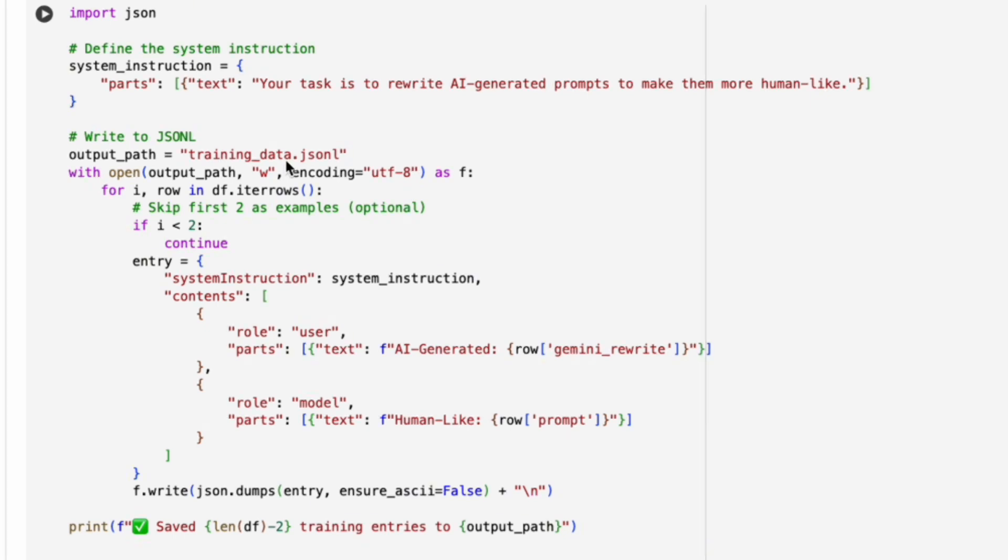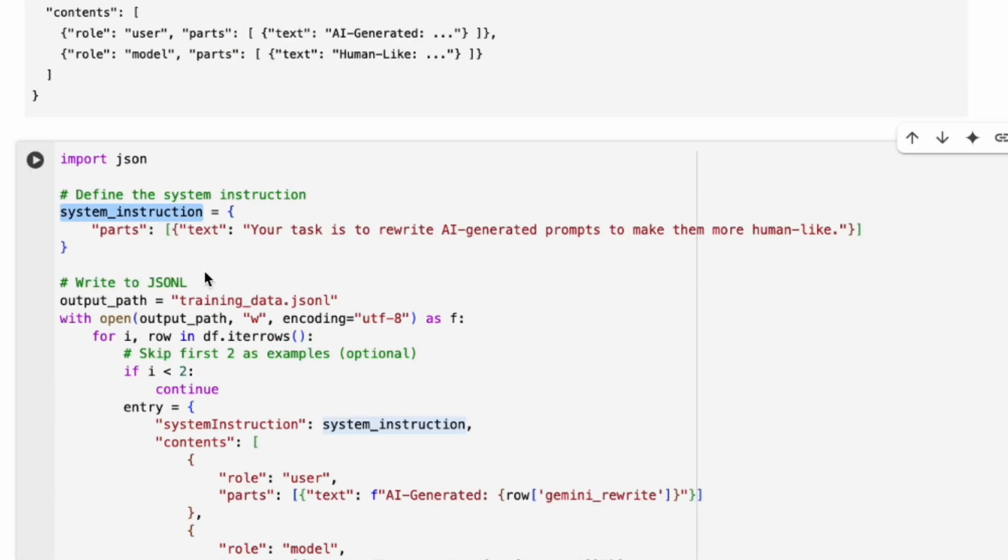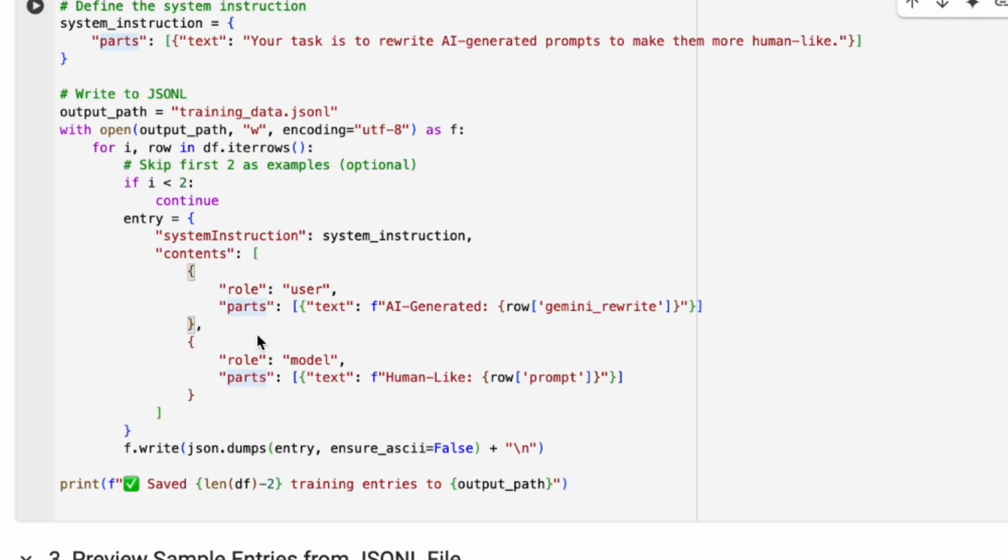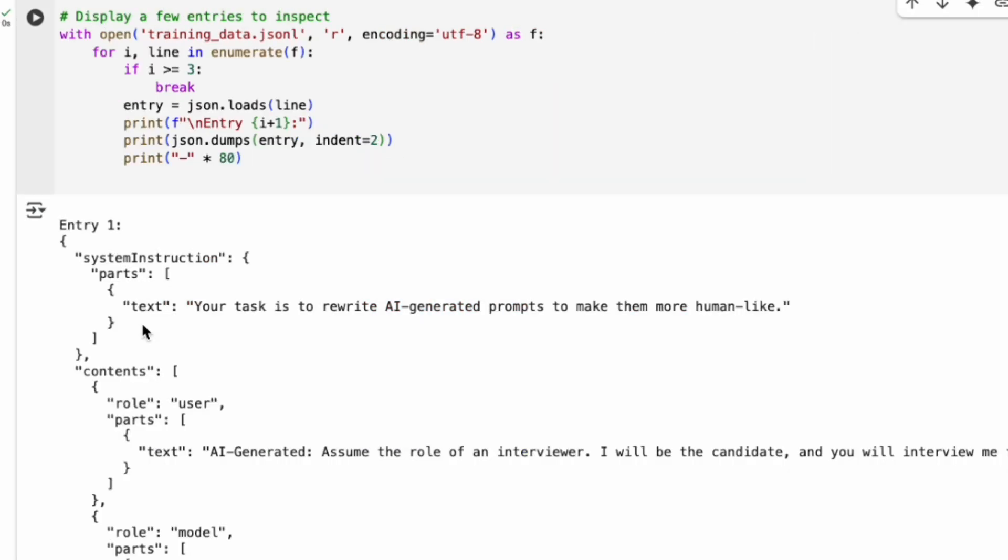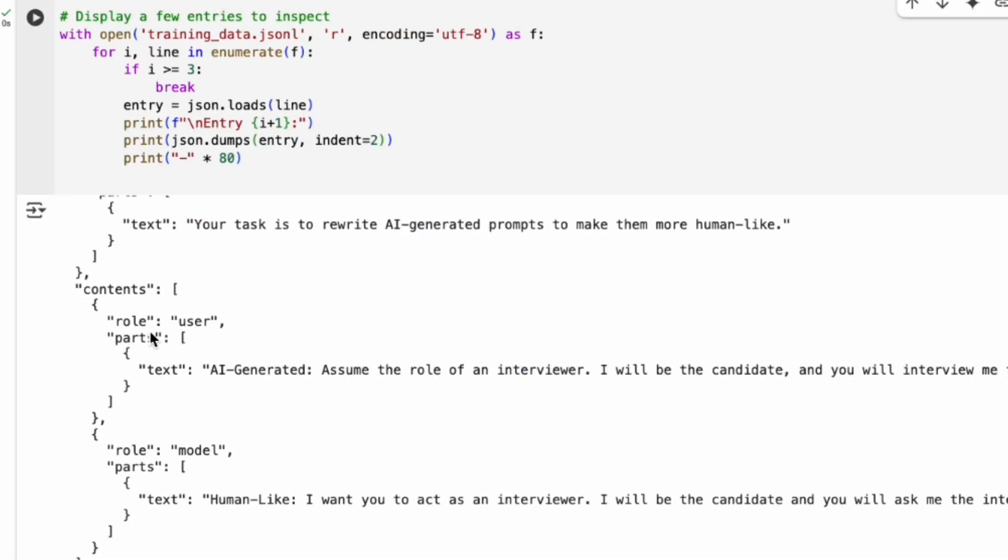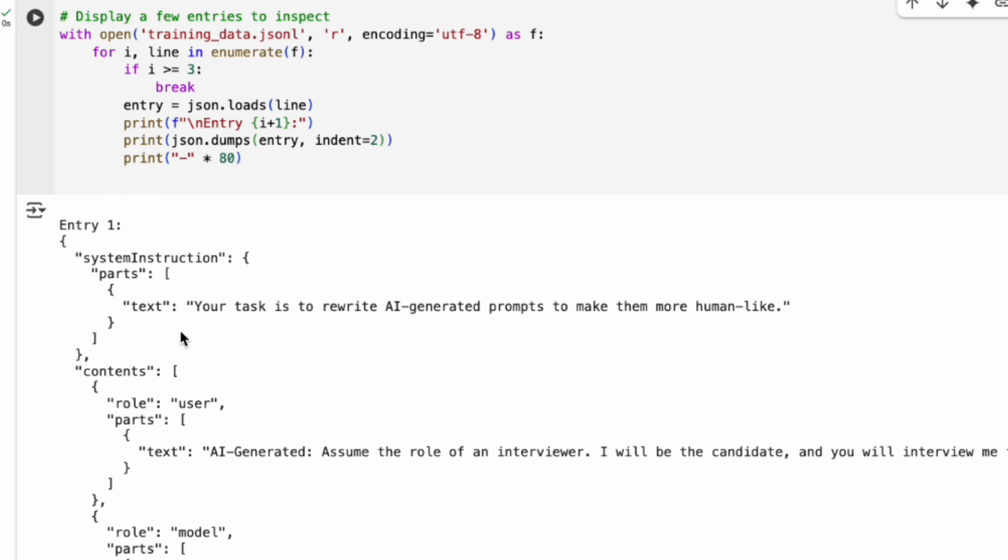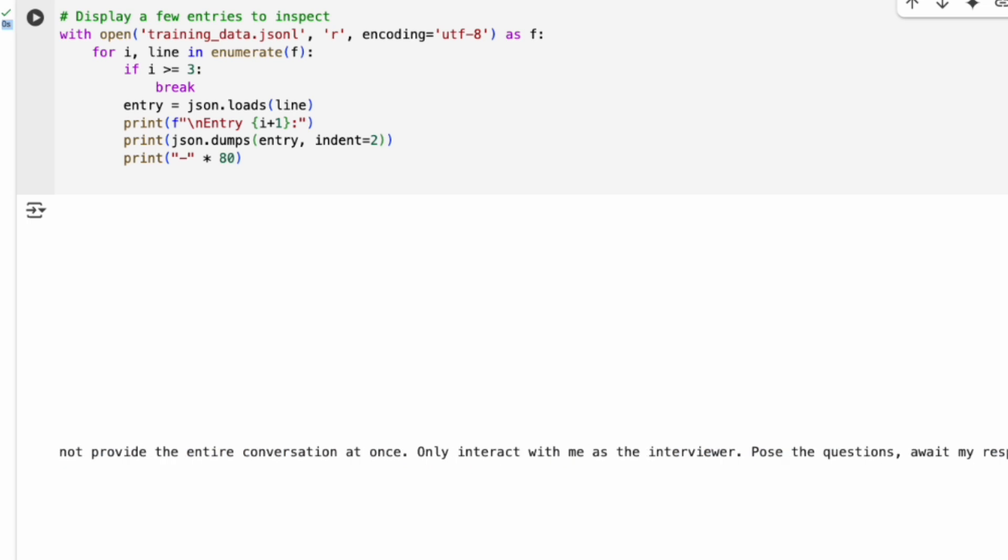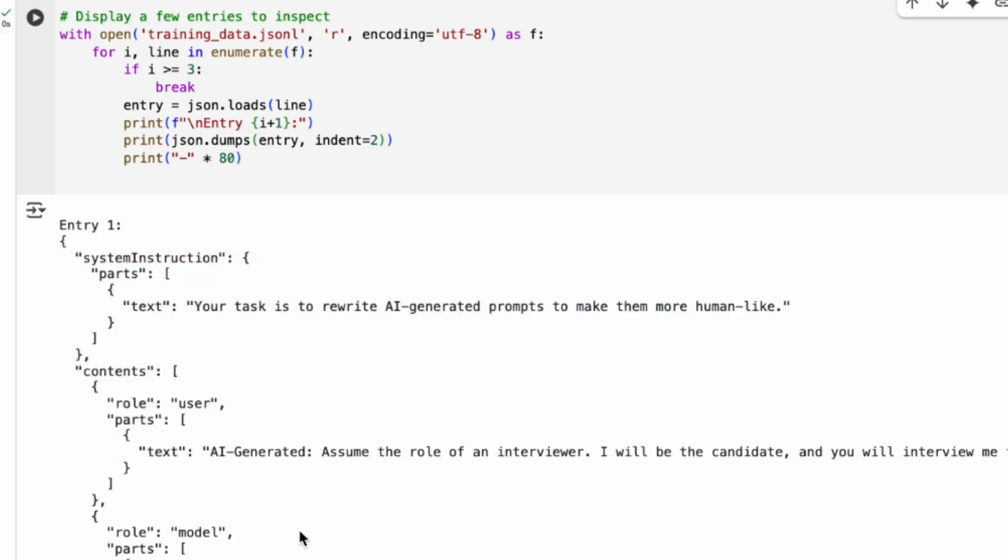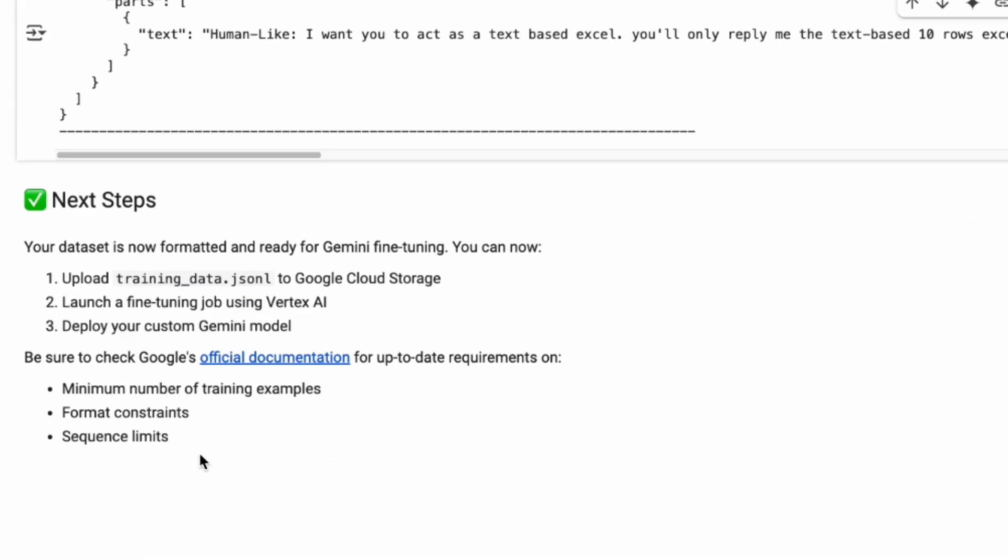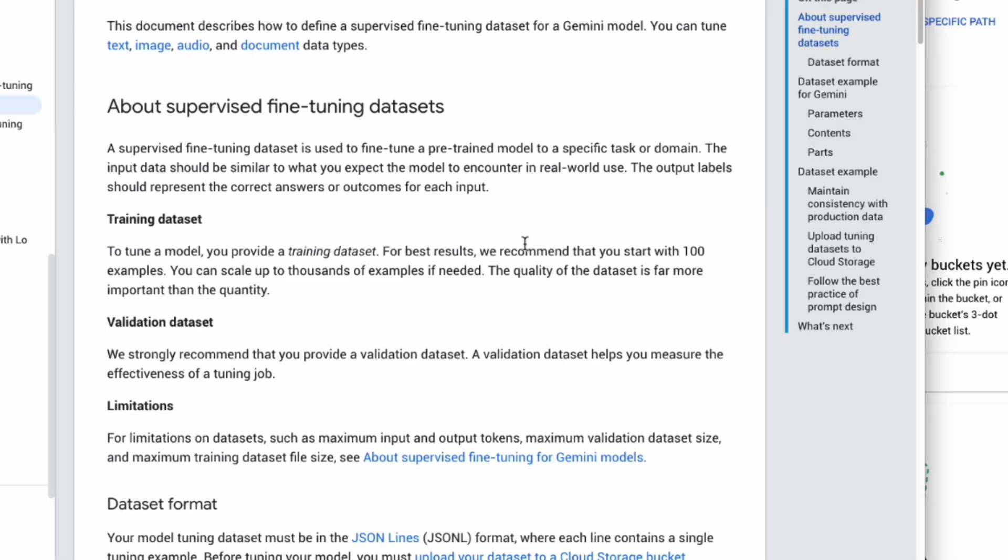For my project, the system instruction will be something like 'Your task is to rewrite AI-generated prompts to make them more human-like.' The contents list will have two items: first, role user with the AI prompt, and second, role model with the target human-like prompt. And here's what one line in the final training data JSON file looks like. You can see the system instruction and then the user-model pair with the corresponding prompts.